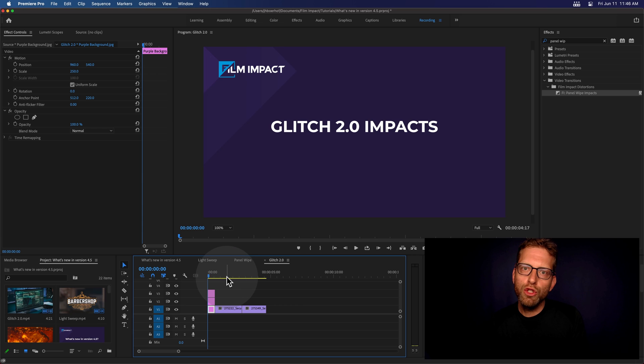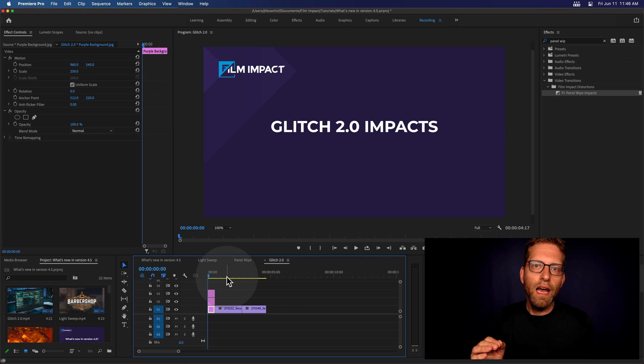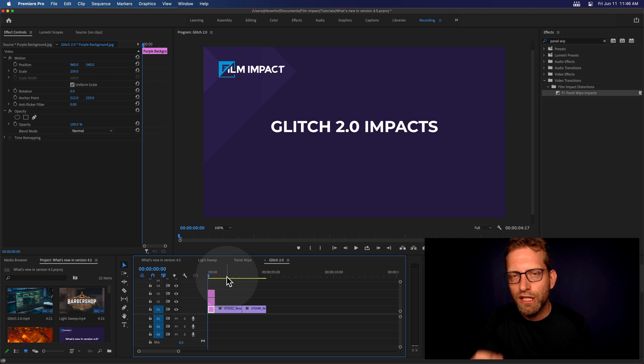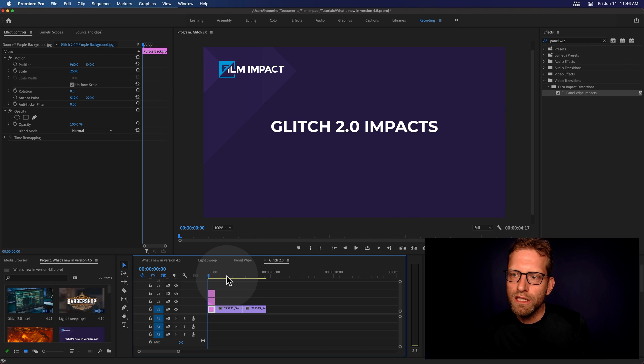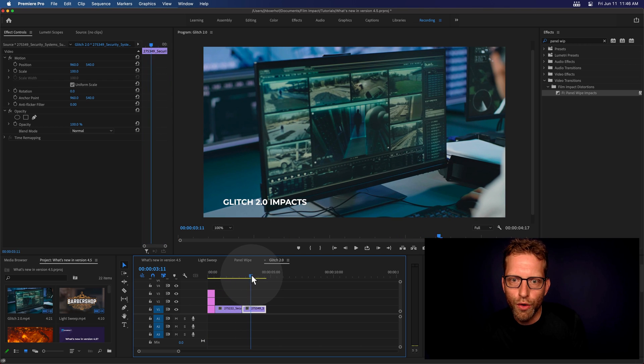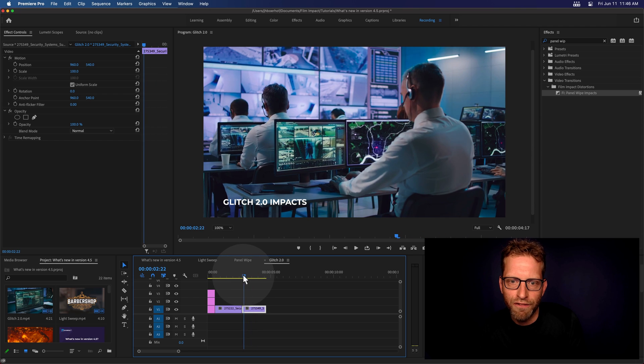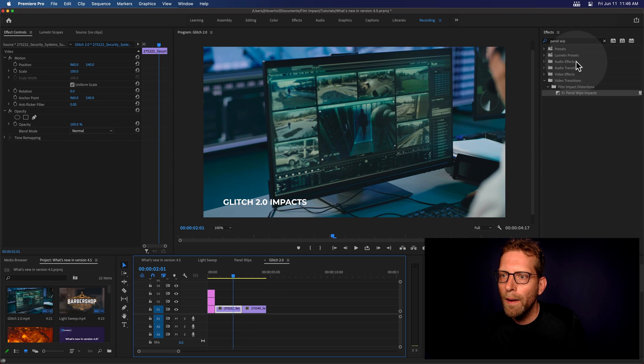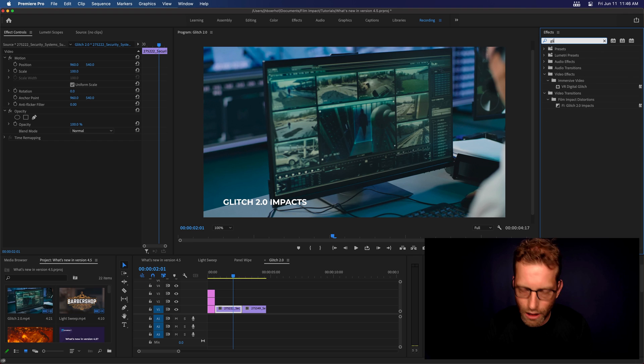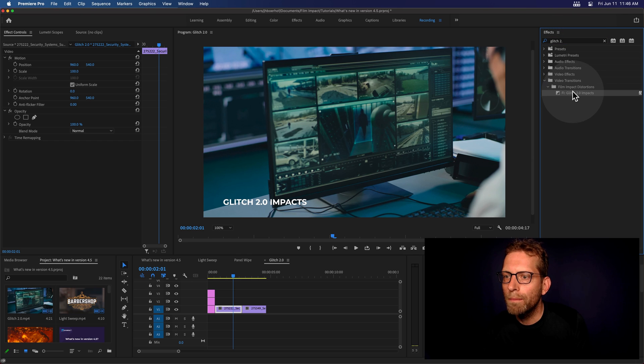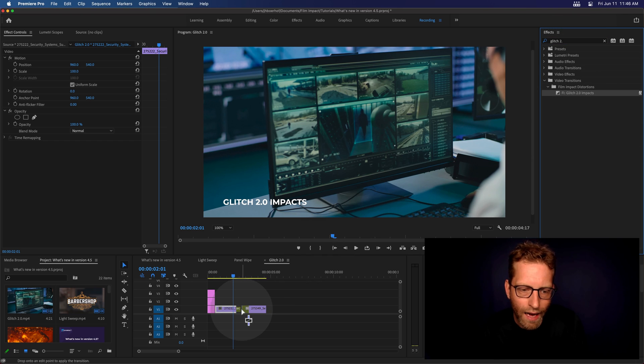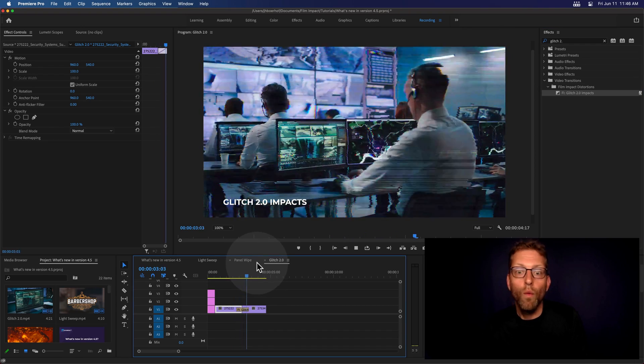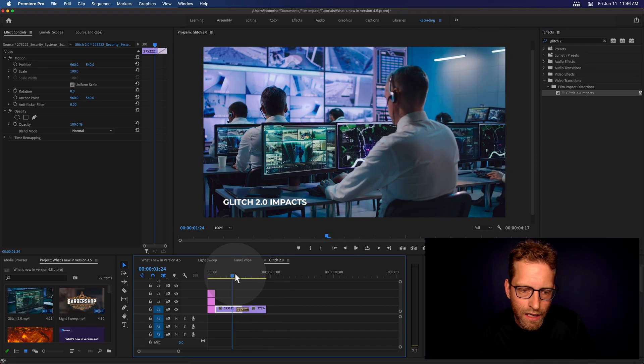And it's called 2.0 because this is actually a better version from the Glitch that we had. And so much has changed. Let's show you this using the footage I've got right here. And I'm going to look for the glitch. Glitch 2.0. And there you go. I'm going to drag and drop, drag, drop, and see what it does out of the box. There you go.